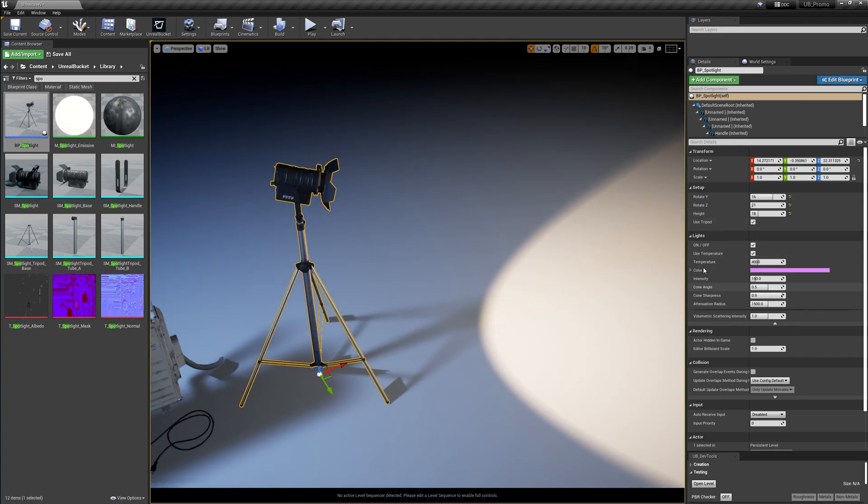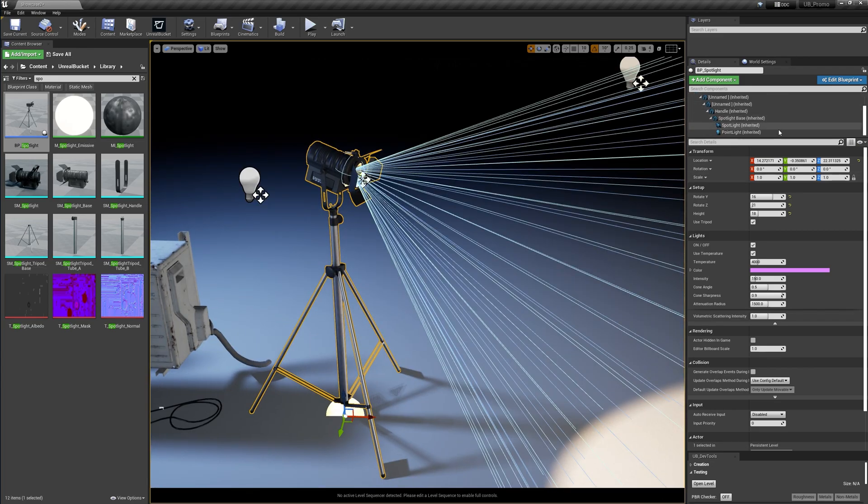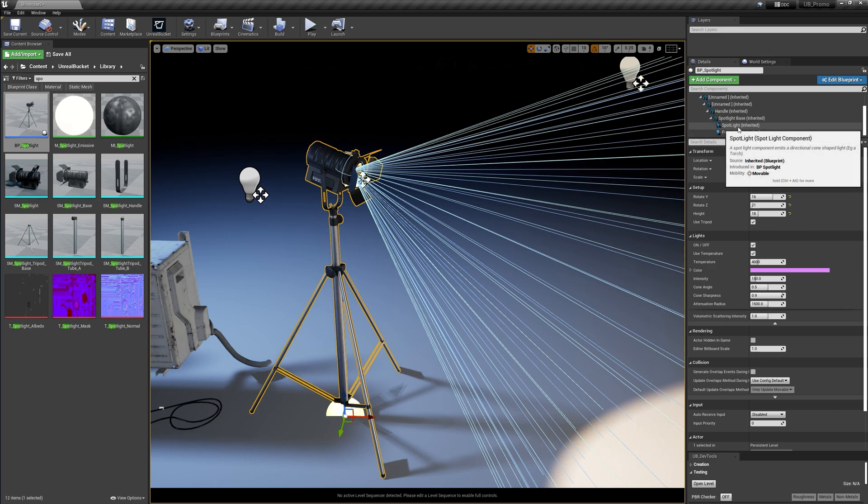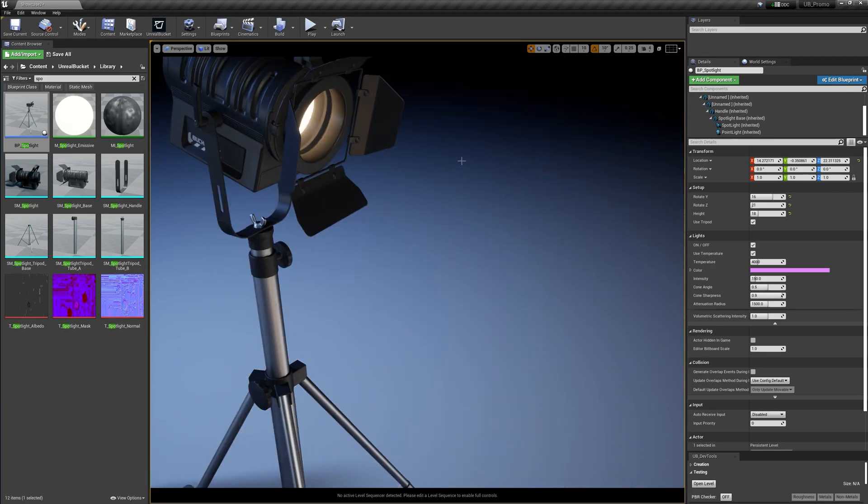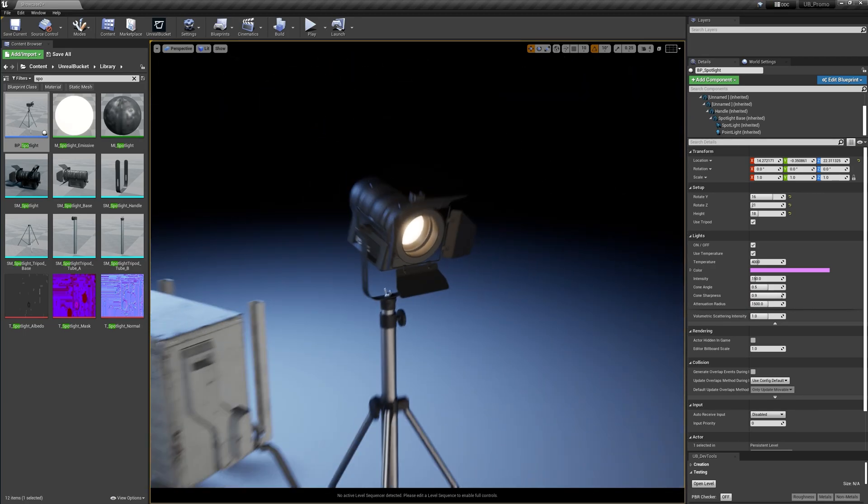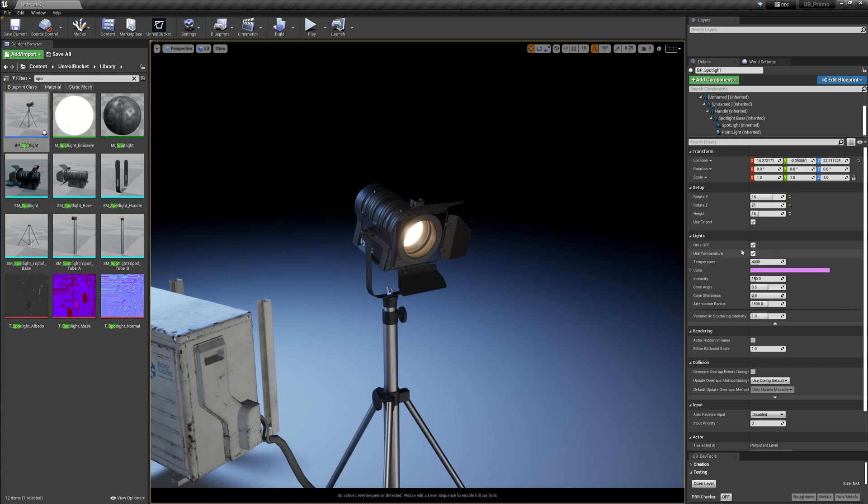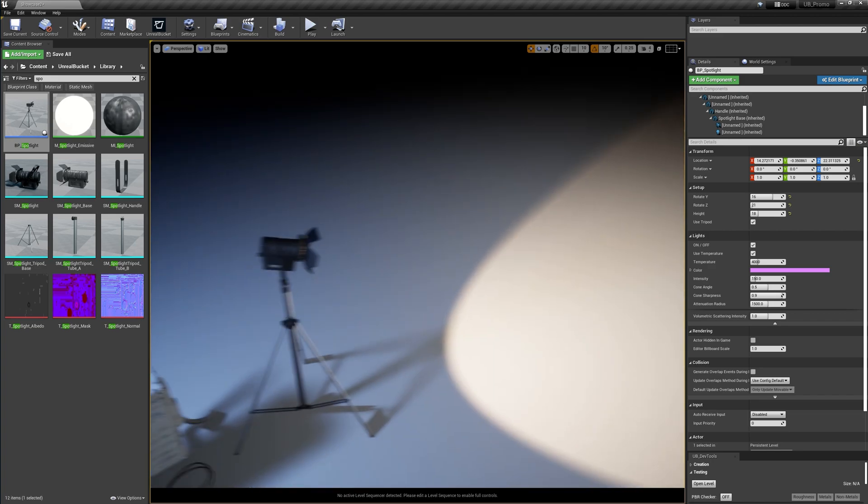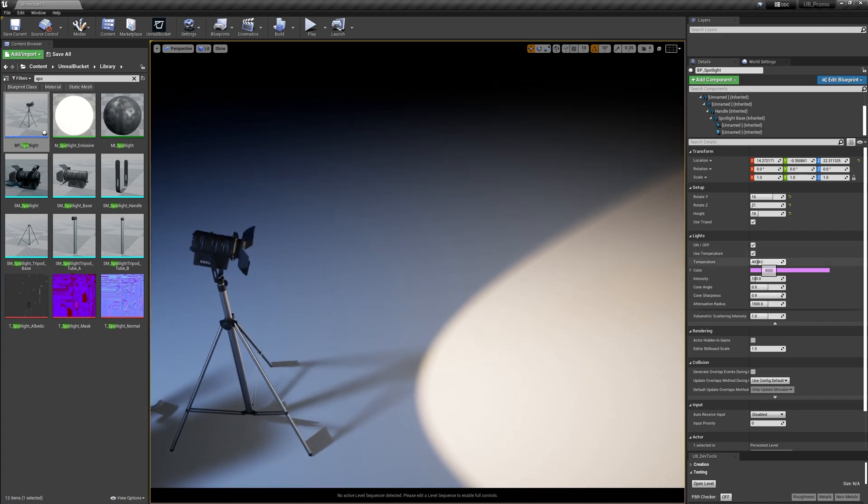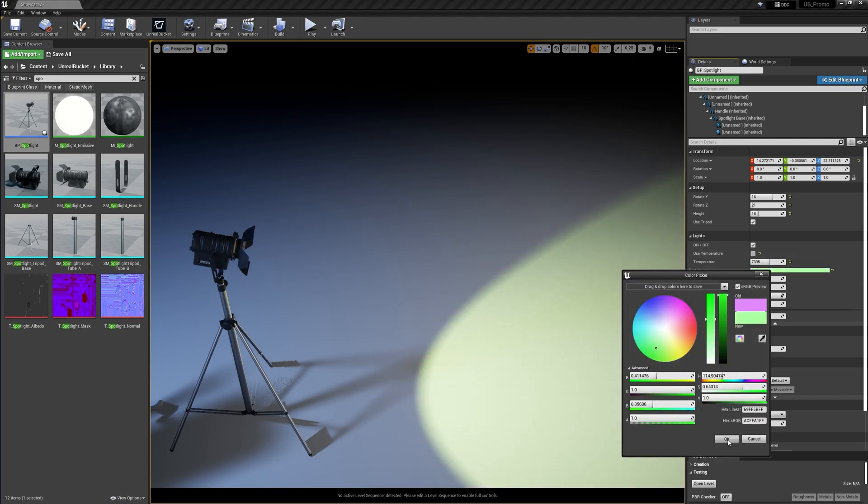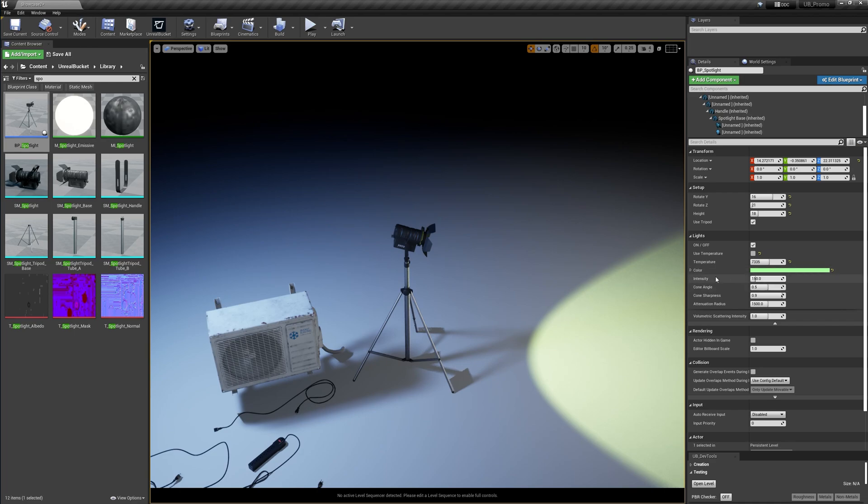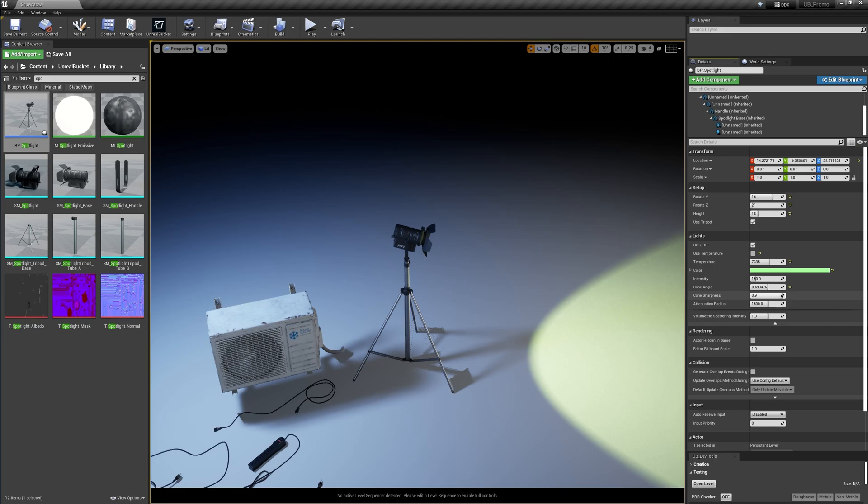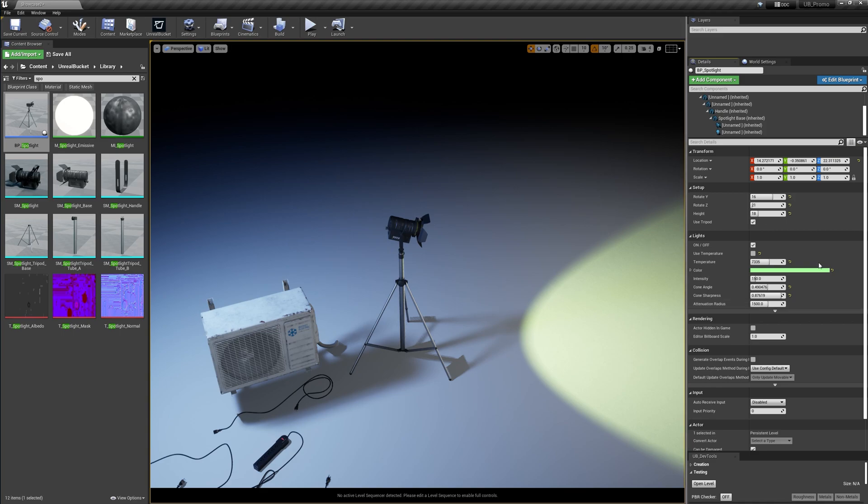And in the lights rollout, you can control the light components that you can find here. In this particular example, we've got two lights, spotlight and point light. Point light is used just to illuminate the inner part of the mesh. We can disable it. We can change the temperature that controls our light color. Or you can specify your custom color like this. Of course, there's intensity parameter and some other exposed parameters to better use this blueprint.